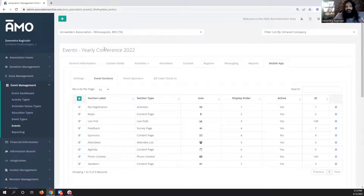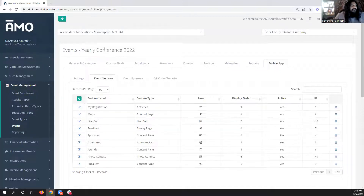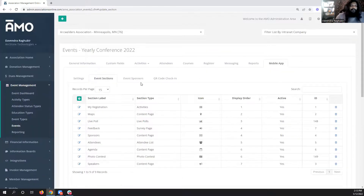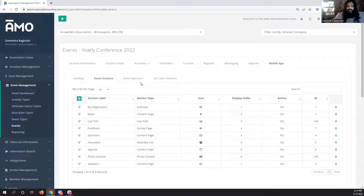Those are the May updates — things people have been asking for for some time and some bigger updates. While I have you here, if you have any questions about AMO or feedback, feel free to ask.